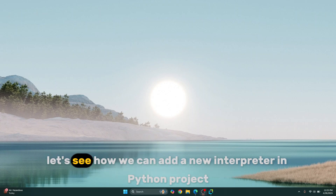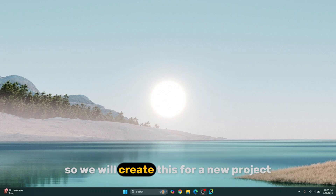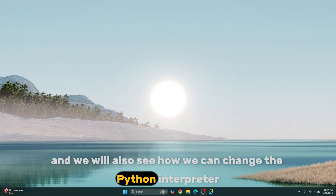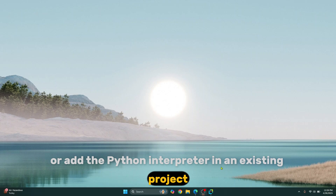Welcome to this video. Let's see how we can add a new interpreter in a PyCharm project. We will cover this for a new project and also see how we can change or add a Python interpreter in an existing project.